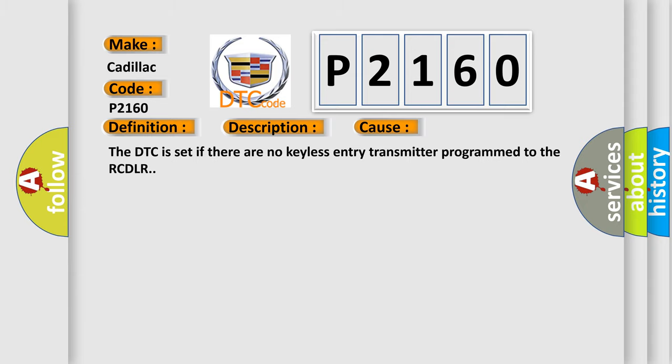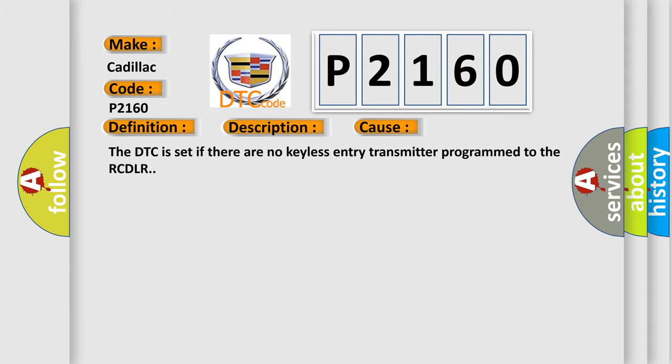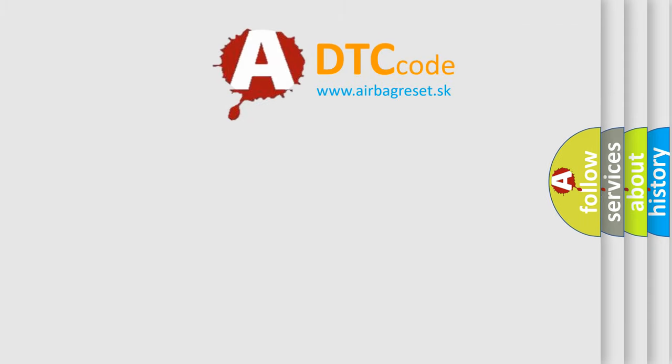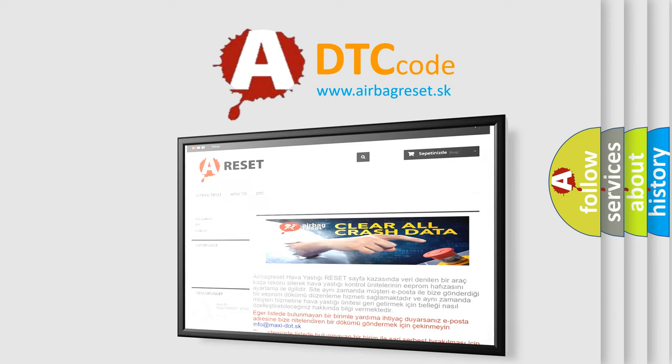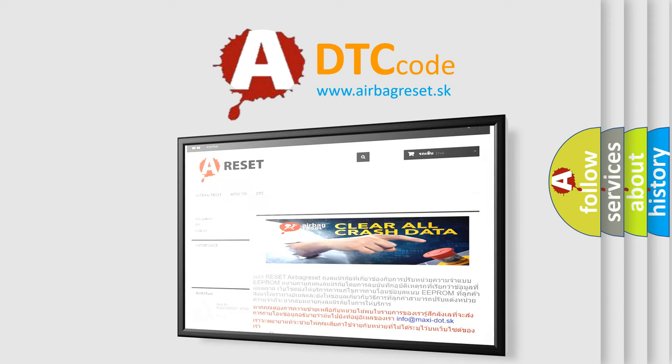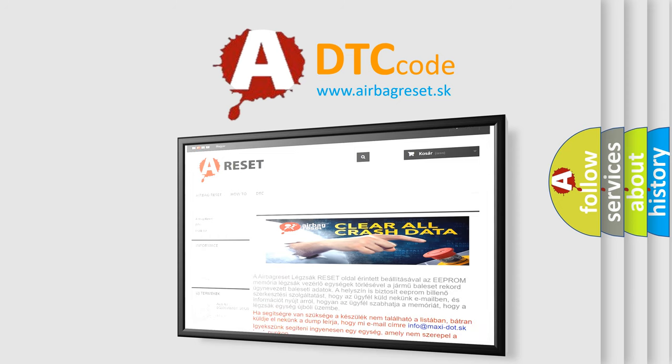The Airbag Reset website aims to provide information in 52 languages. Thank you for your attention and stay tuned for the next video.